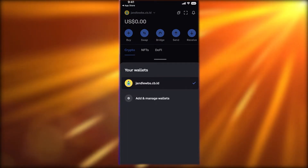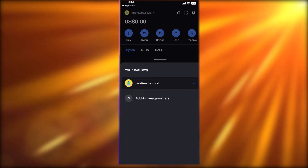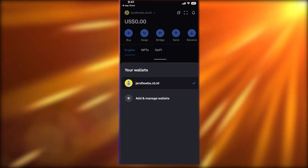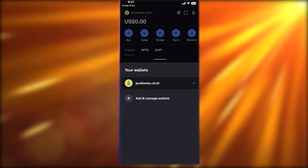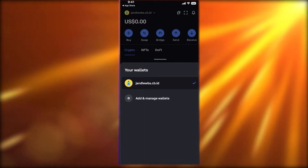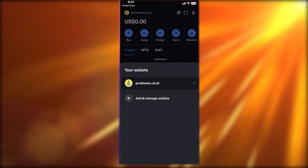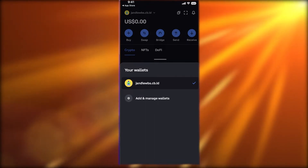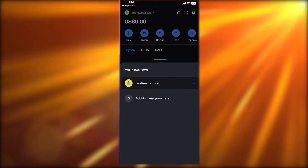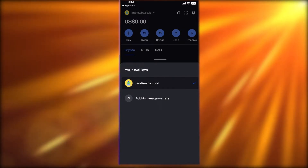If you have multiple Coinbase wallets, you can log on to a different wallet within this application and switch back to this one as well. So if you've been using multiple different wallets for different purposes, you can do that.